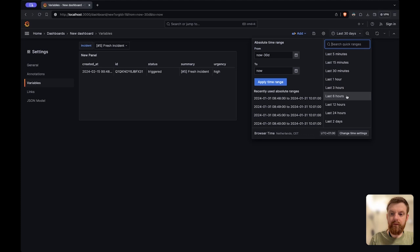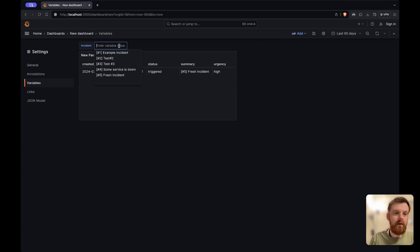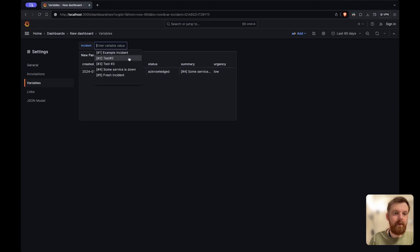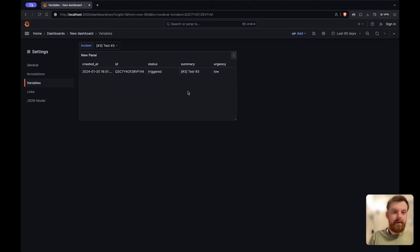All right. So if I pick 90 days, yeah I get more and then whenever I change this I get new data here.